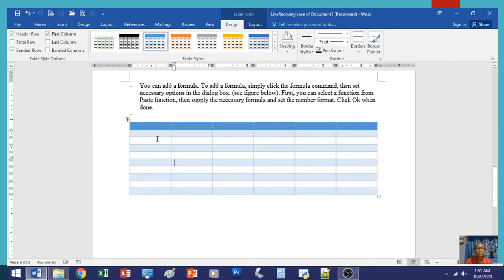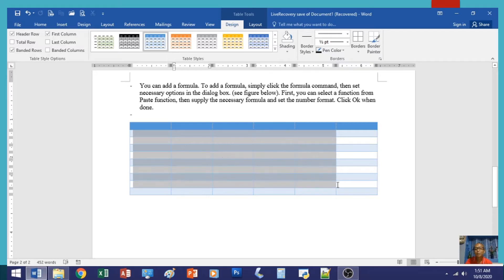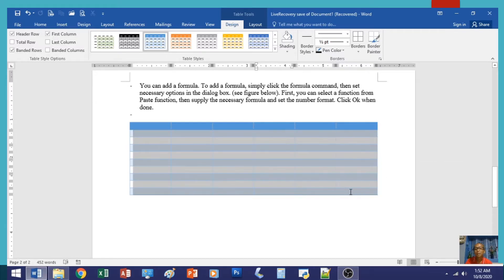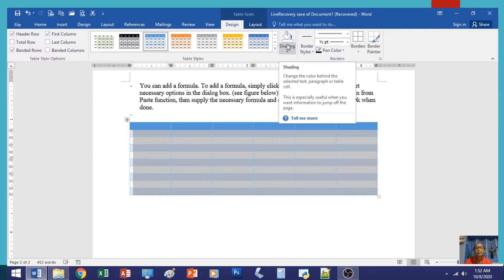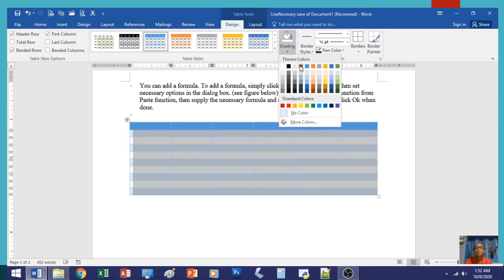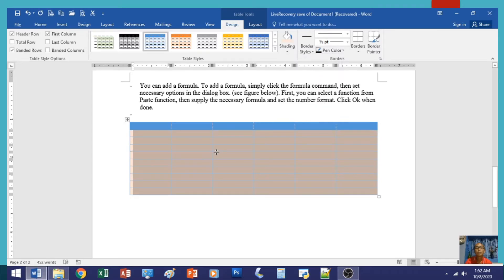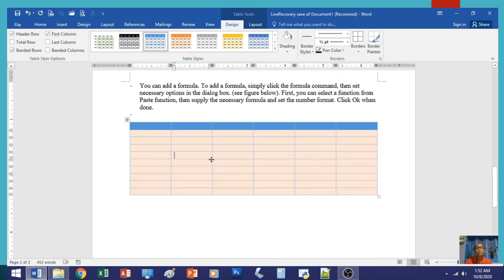Now, what if you don't like some portion of the style? For example, from the second row to the last row, you can change the shading. Highlight those rows and then change the shading — for example, selecting a specific color. So you have this custom format.